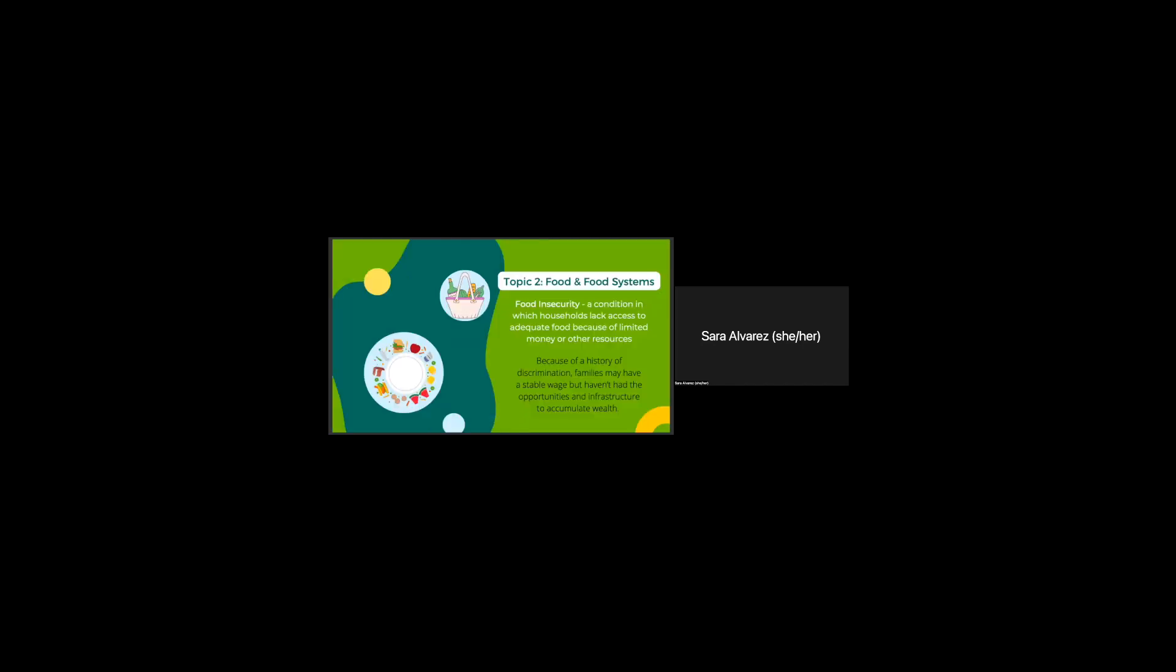My second topic is food and food systems. So food insecurity is a term that basically means a condition in which households lack access to adequate food because of limited money or other resources. And because of a history of discrimination, families may have a stable wage, but since they haven't had the opportunities and infrastructure to accumulate wealth, they may suffer from food insecurity.